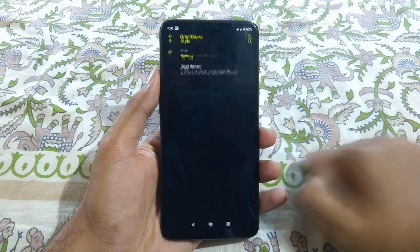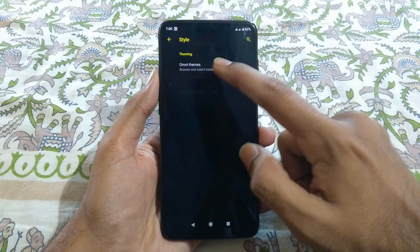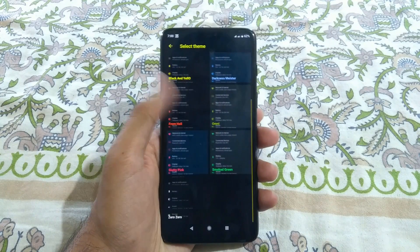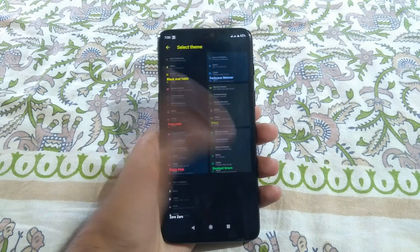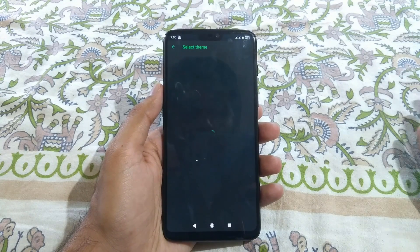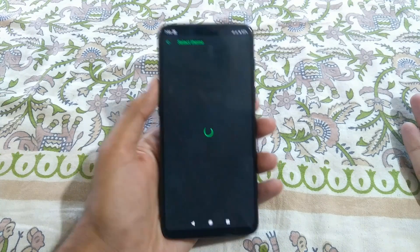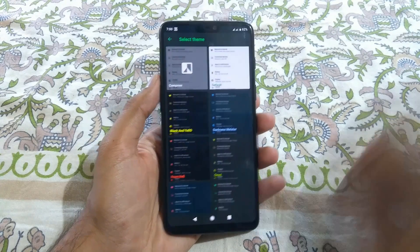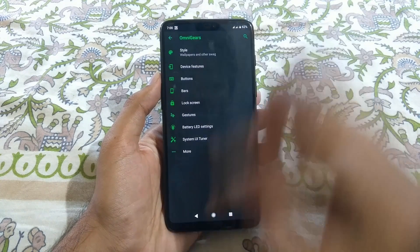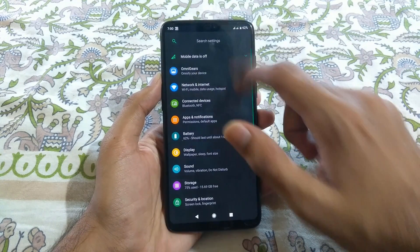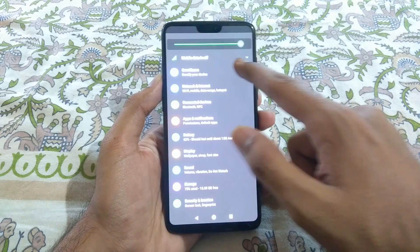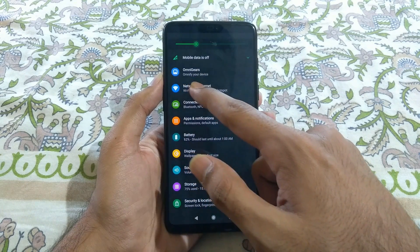If you go to Style, you have a list of several themes available and you can select any theme. If you just tap one, it will apply that theme and restart the system UI. As you can see, everything is greened out now — even the brightness slider has turned green.